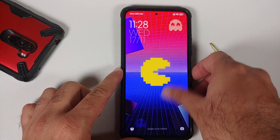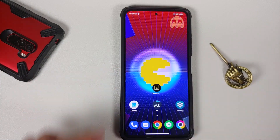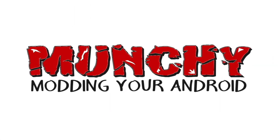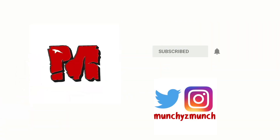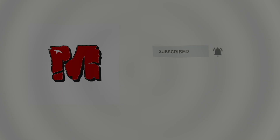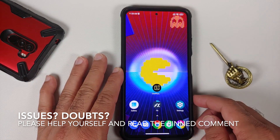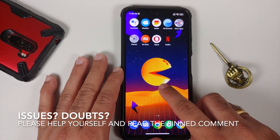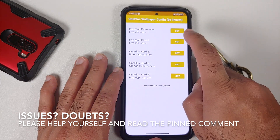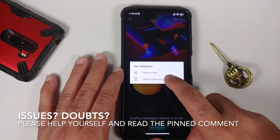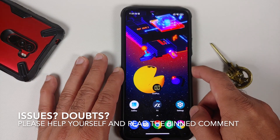Hey peeps, what's up — Munchie here, back with another video. In this video I'm going to show you how you can install the OnePlus Nord 2 Pacman live wallpapers on any Android device without having to root it.